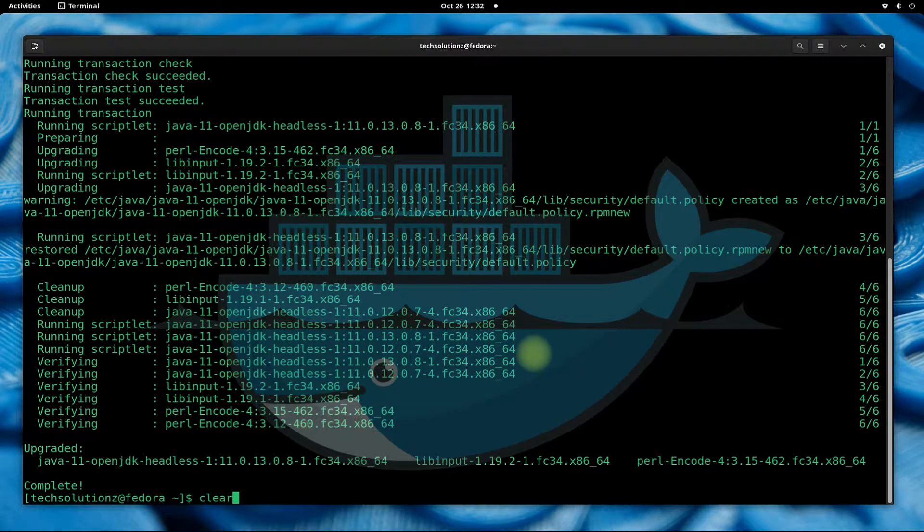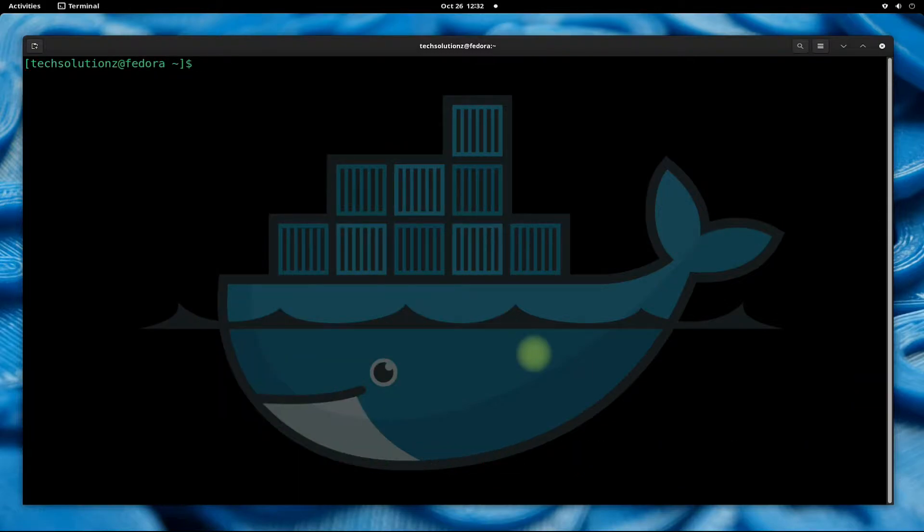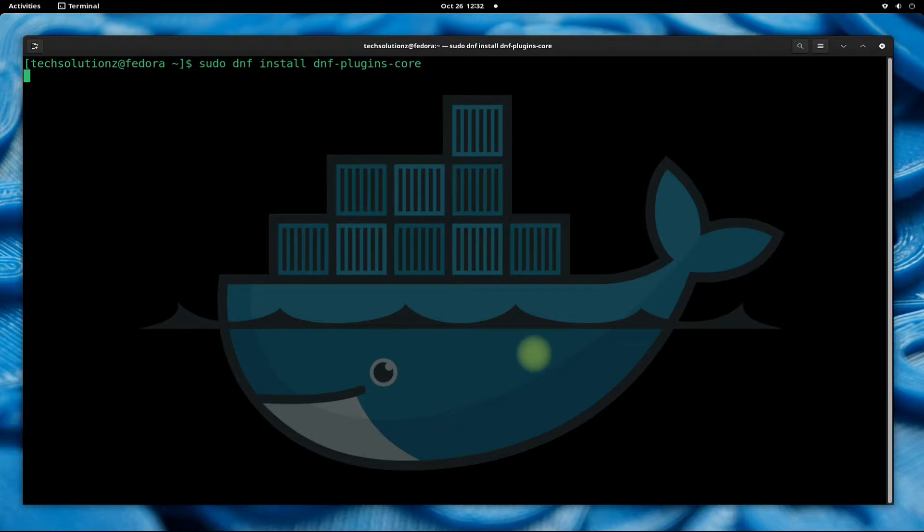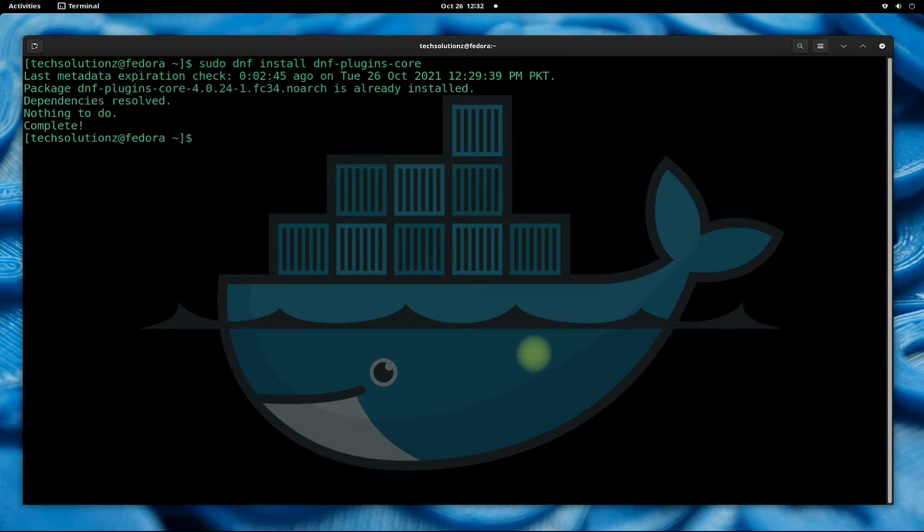Done updating. You must have installed dnf plugins core on your Fedora before moving ahead. We have already installed them. You can install them with the command shown on screen. Done installing them. Let's now add the Docker repository for our Fedora 34.